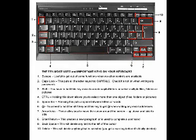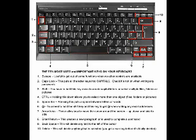3, shift. You have to hold this key down to create capital letters or select multiple files, folders, or pictures. 4, CTRL. Holding this down allows you to select more than one object.